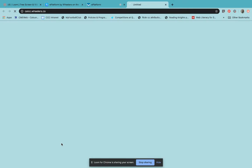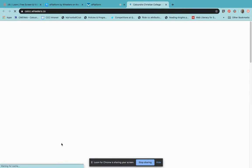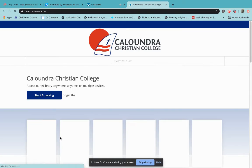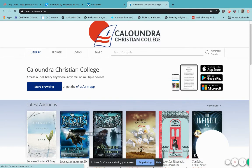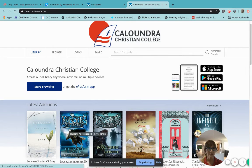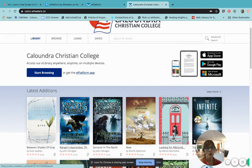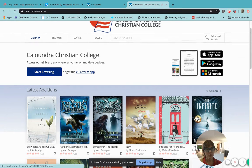If I click on the Caloundra Christian College secondary catalog, I will be then taken to our main content where there are pages and pages of wonderful eBooks that you can borrow. There are also audio books.